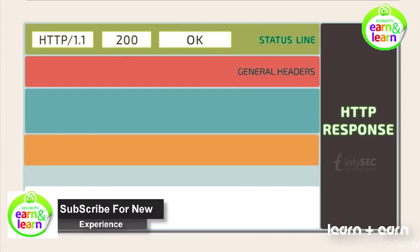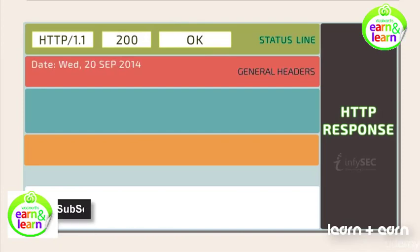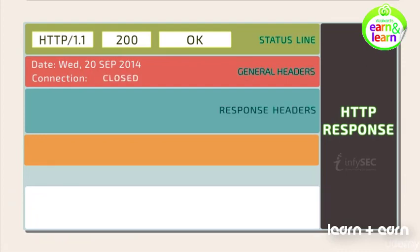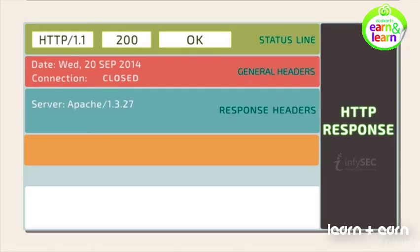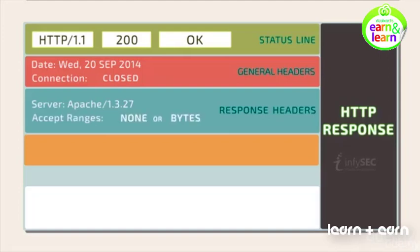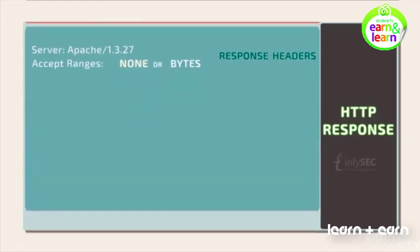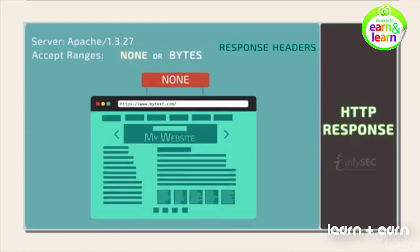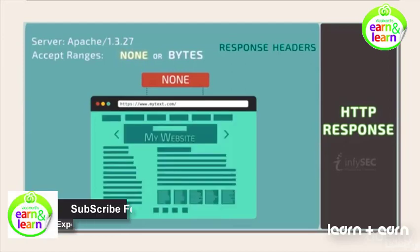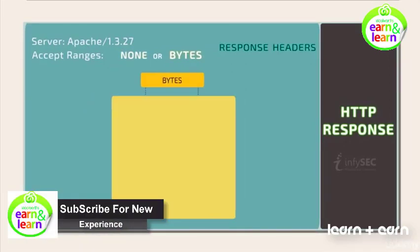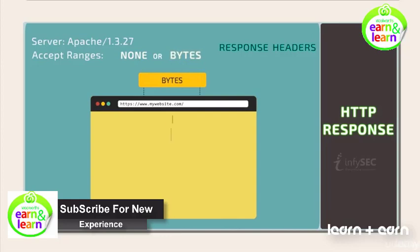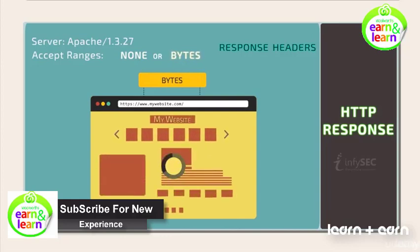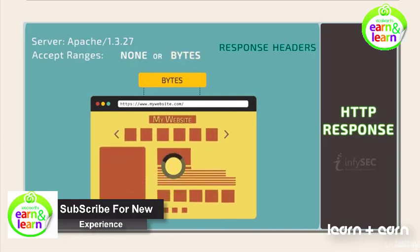General headers consists of the timestamp of the response and the connection type between the client and the server that may be persistent or closed. Response headers consists of the name and version of the server that hosts the domain. Accept ranges may be bytes or none. When it is none, the client needs to wait until all the elements of the web page are rendered. When it is bytes, the server allows partial loading of the elements of the web page.